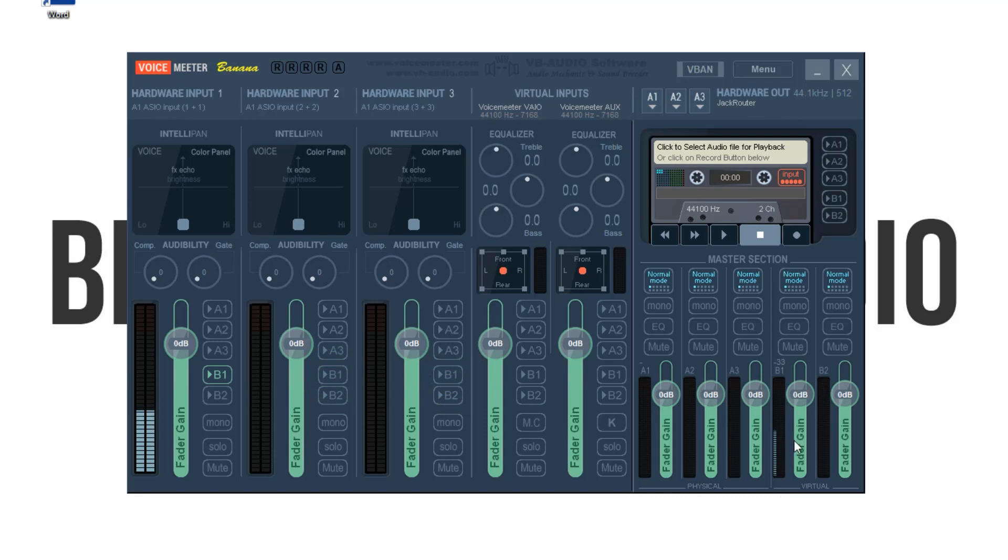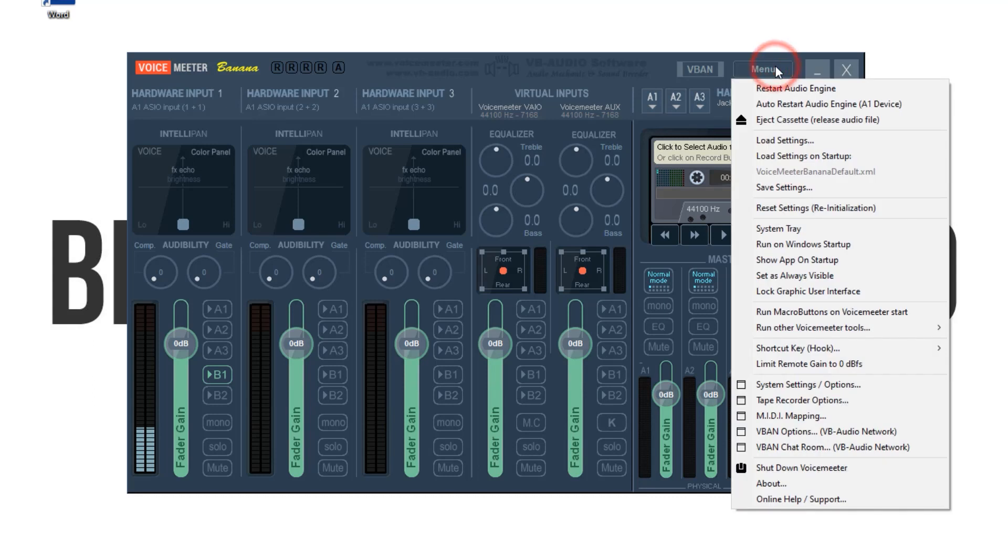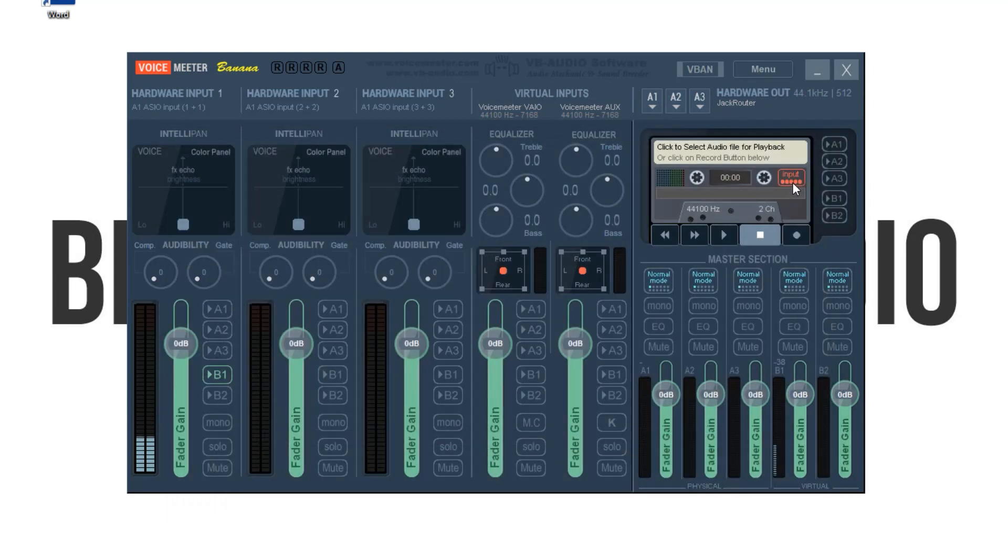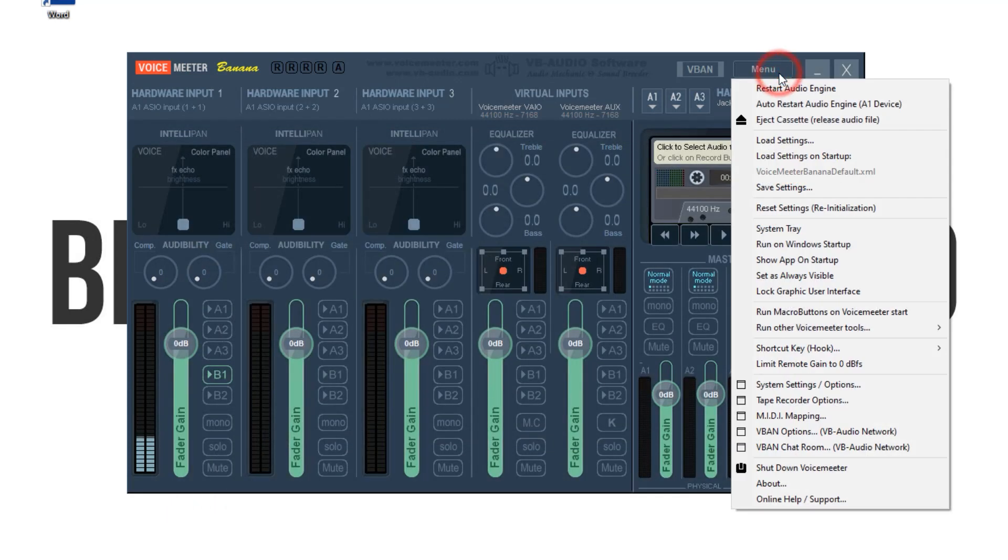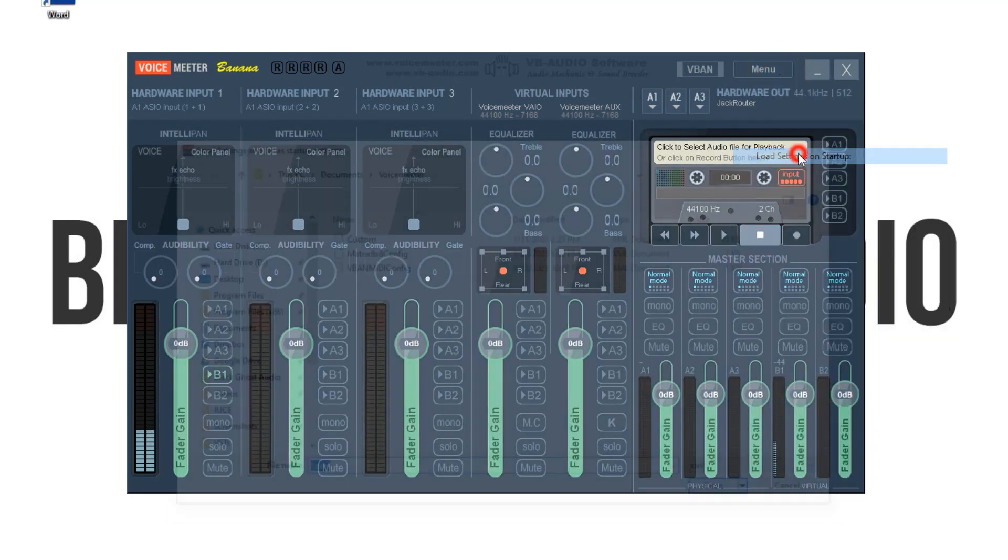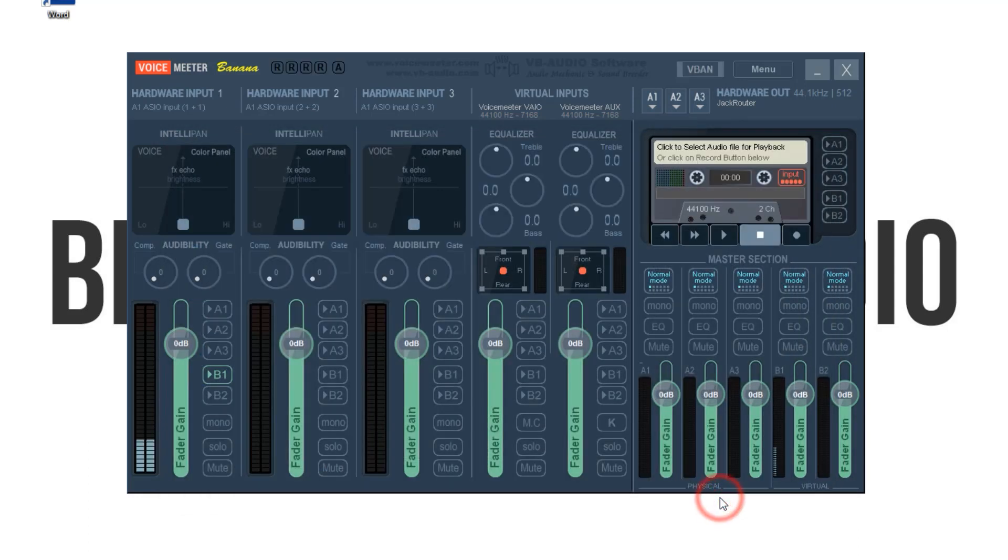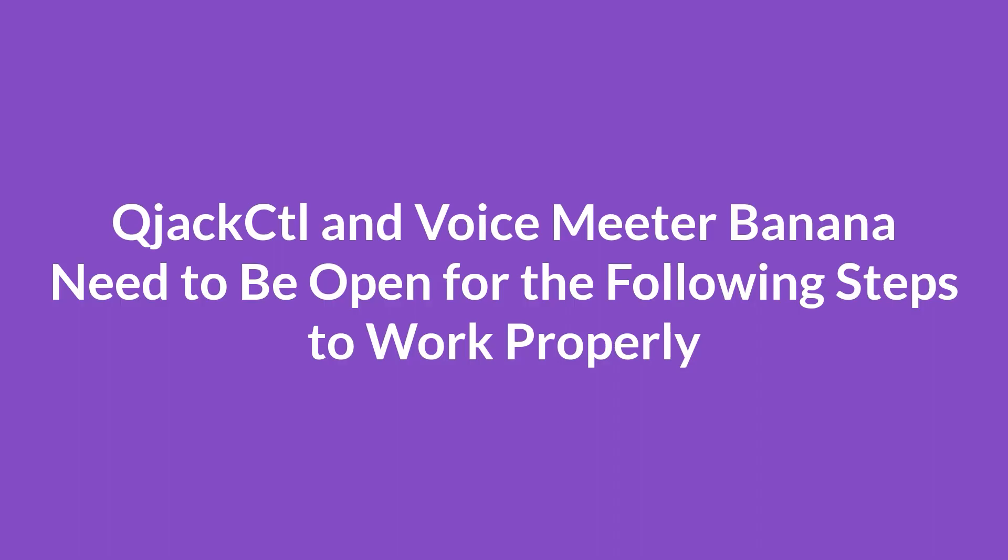With all of your settings good to go, click on the menu and then Save Settings. You can rename this preset and save it wherever you want. Then, click Load Settings on Startup and choose the preset you just made. When you open Voice Meter, these custom settings will load by default. First, I'll walk you through how to set up your audio in Discord for best results, and then Zoom.